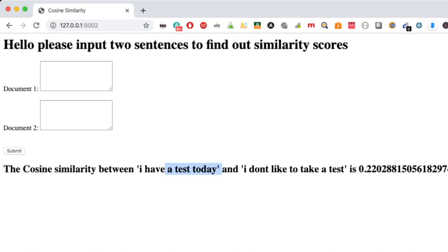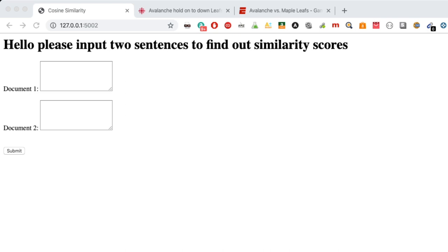Between 'I have a test today' versus 'I don't like to take a test' is around 22% or so.